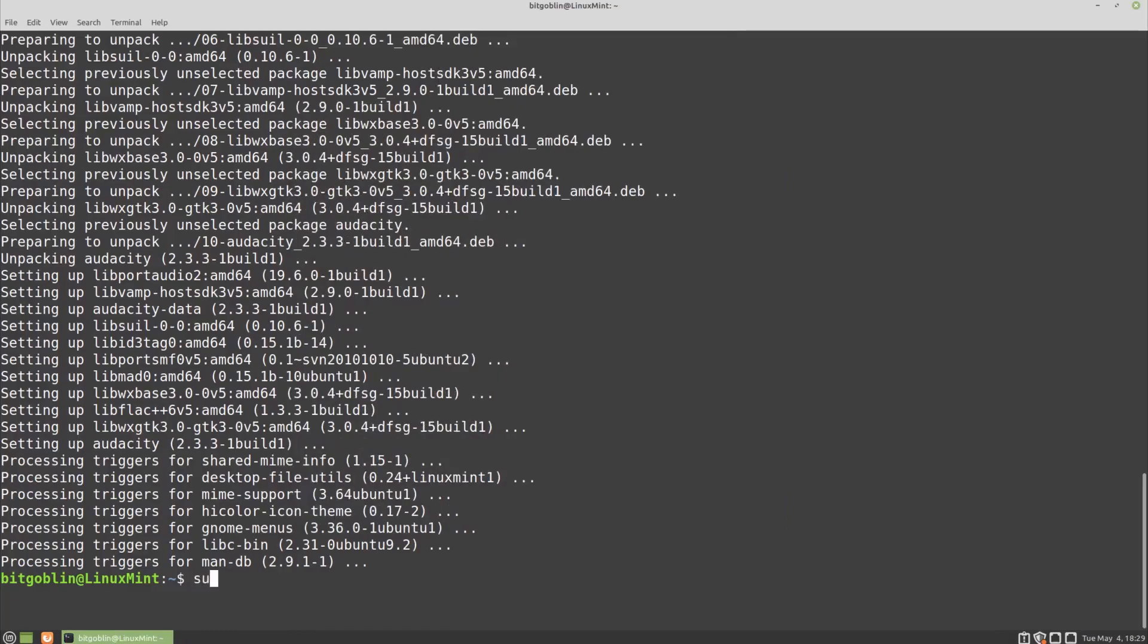So to uninstall a package, you need to, again, do sudo apt purge audacity. Now, there are two commands here for removing packages. The first is apt remove. The remove command only uninstalls a package and doesn't remove any of the configuration files or anything else that gets installed.